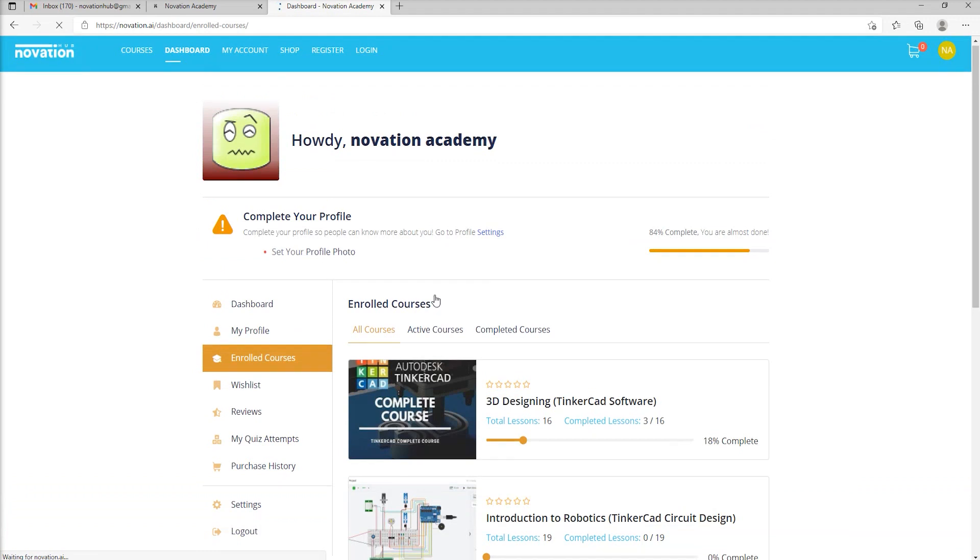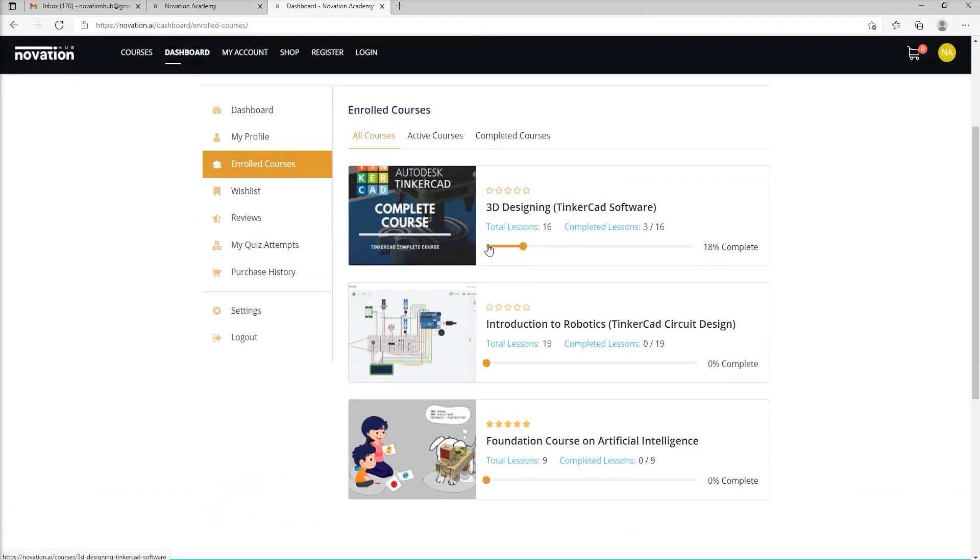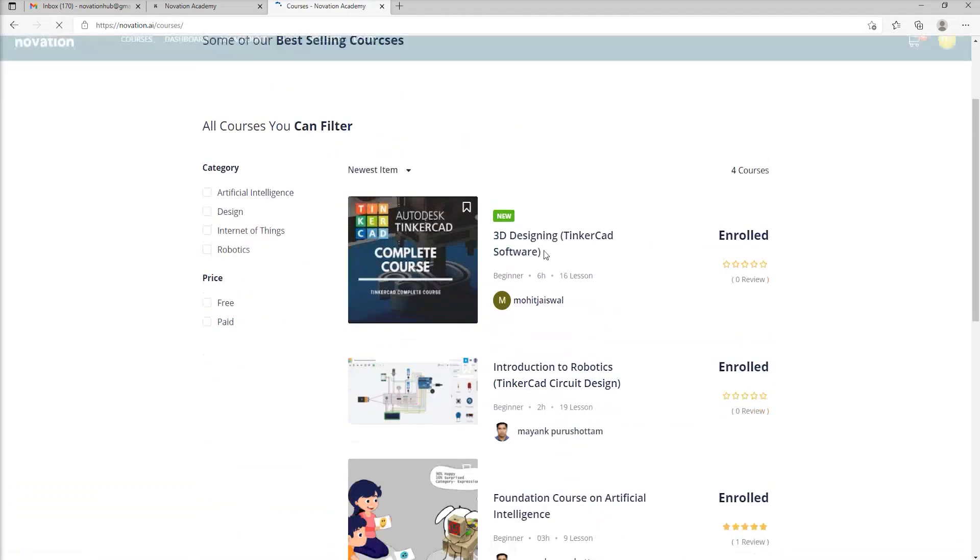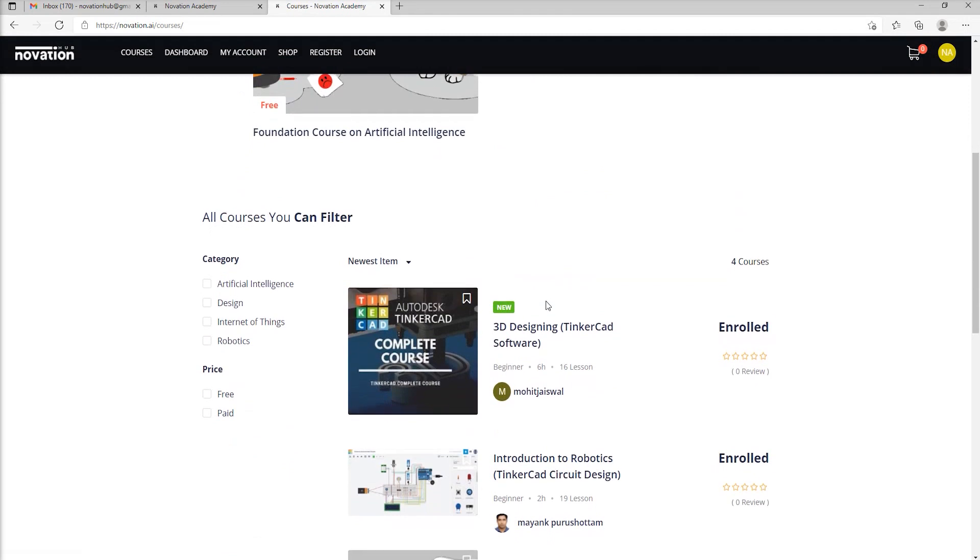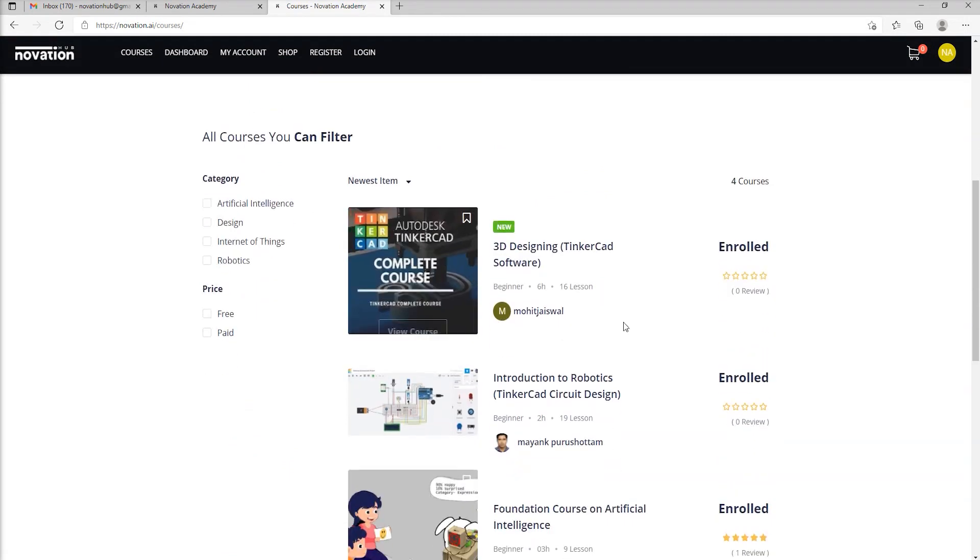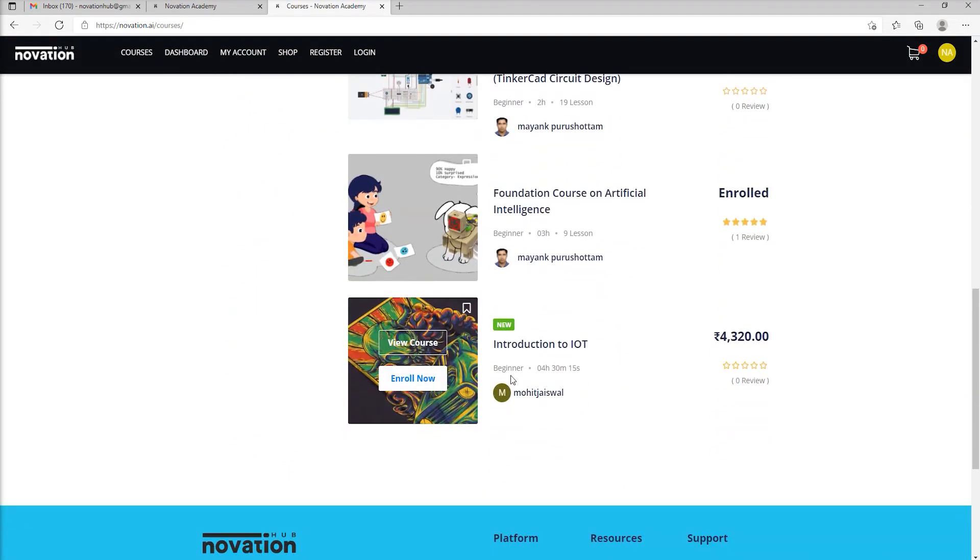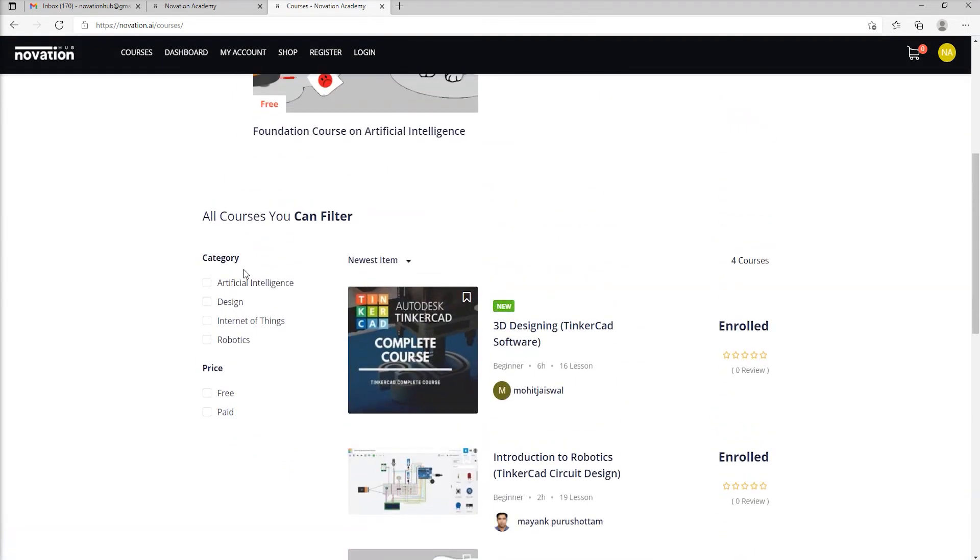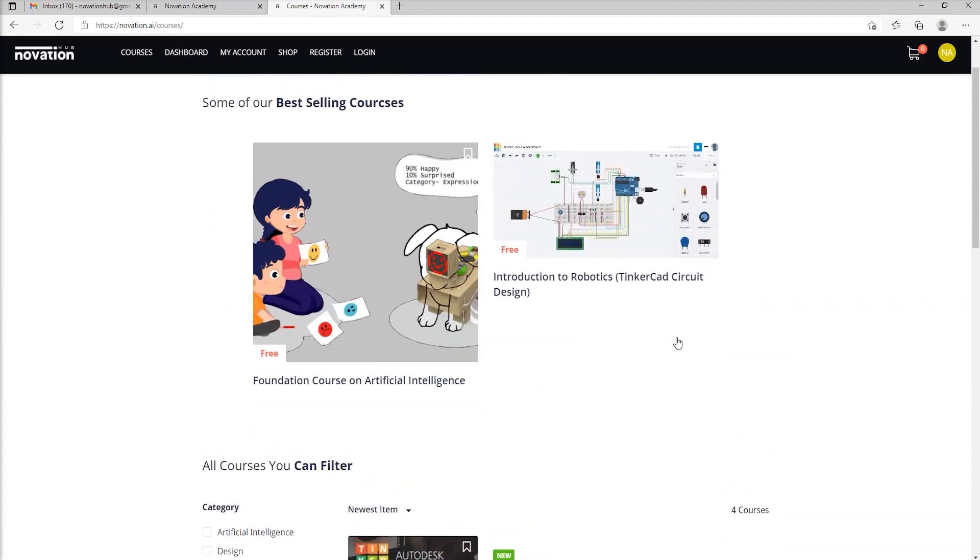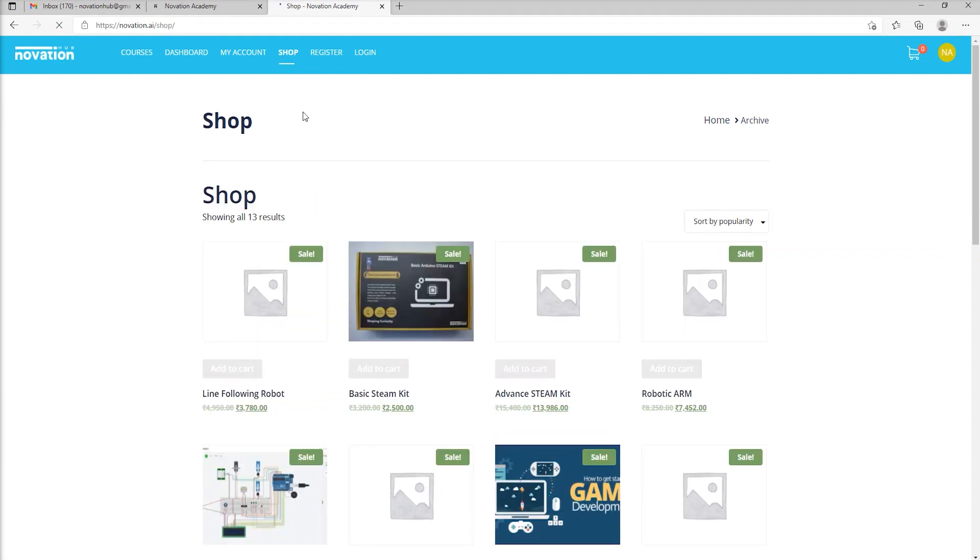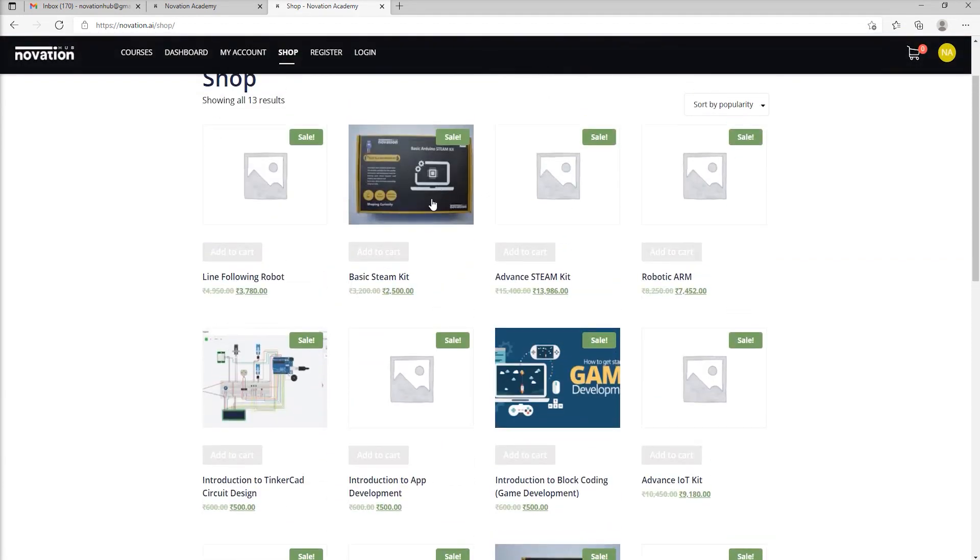You can go over to other courses to see which all courses are available on the website for you to explore. There are many courses on IoT, AI, introduction to robotics, free and paid courses both for your access. There is also a column of Shop which gives you access to a lot of hands-on learning material that we are ready to share with the students.